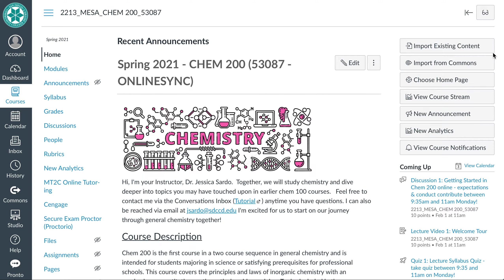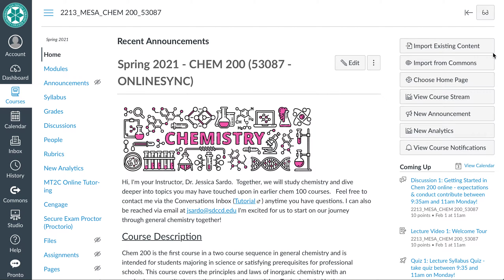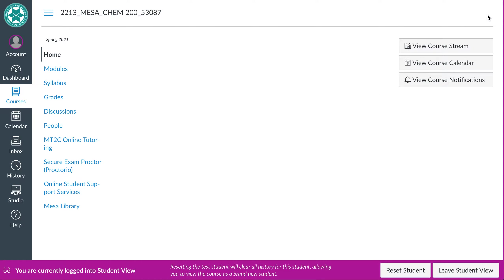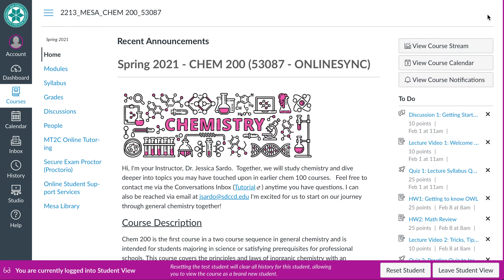Hi folks and welcome to Chem 200. My name is Dr. Sarto. I will be your instructor for this semester. I just wanted to do a quick little tour of where things are and what you can find on our campus page. So I'm going to enter student mode so that you can see everything or you will see on my screen the way your screen looks.